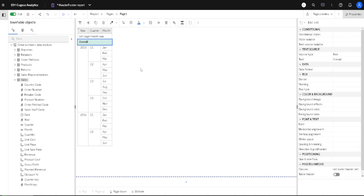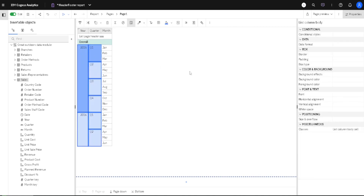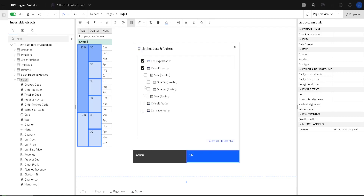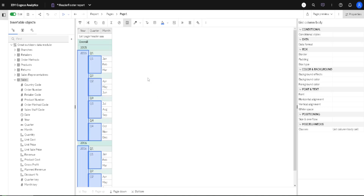Now, because two columns are grouped in our list — for example this column and this column — we can then add two more headers. We go to the three dots, Headers and Footers, List Headers and Footers, and in this dialog we will turn on Area Header and Quarter Header. When I click OK, we now have two more headers.